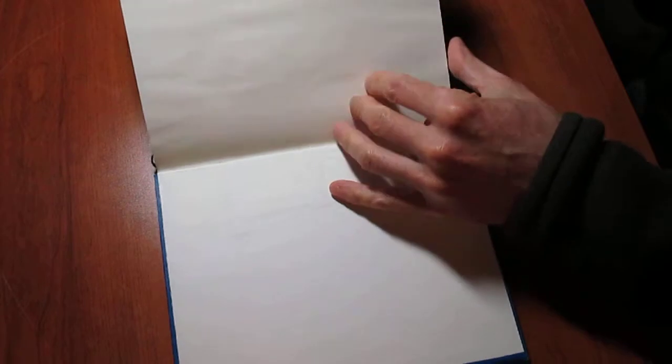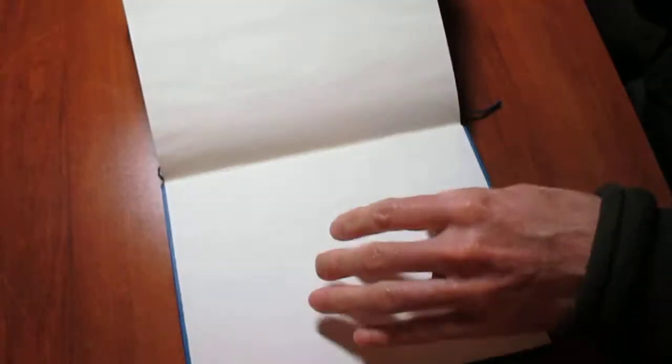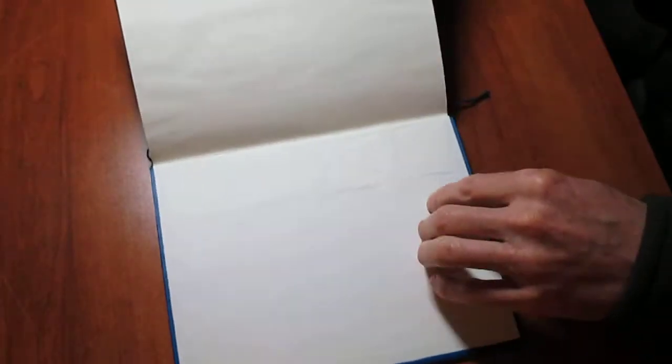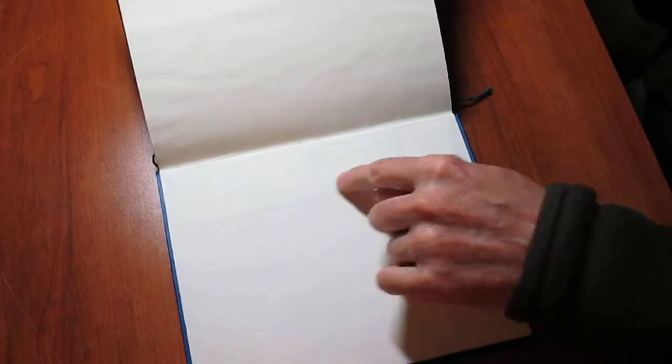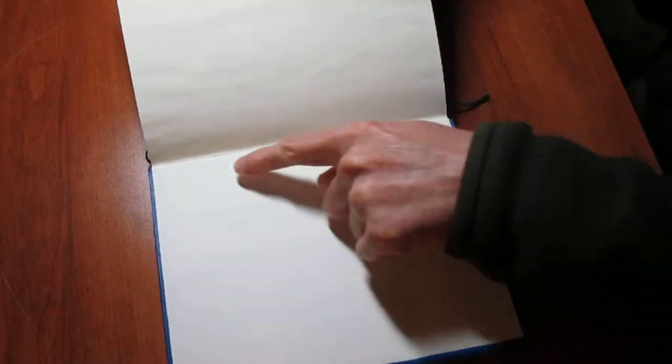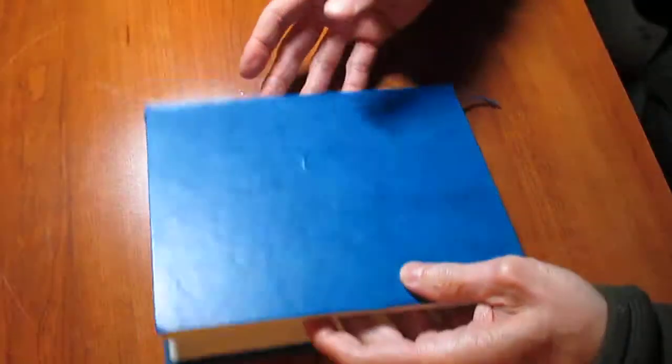I didn't use any fancy end papers for this one, just the regular sheets that I was using for the rest of the book. It's got three linen tapes that hold it together. It's a pretty solid book.